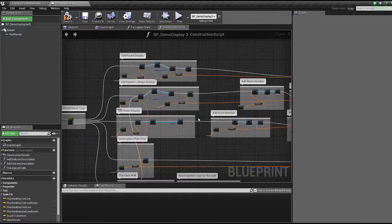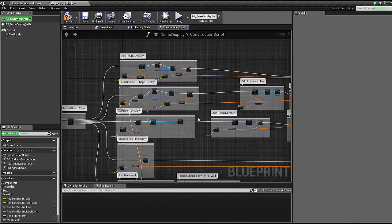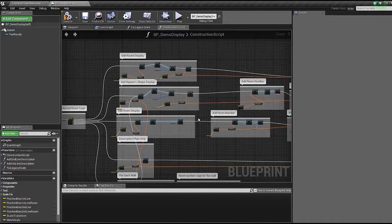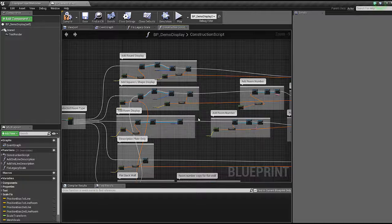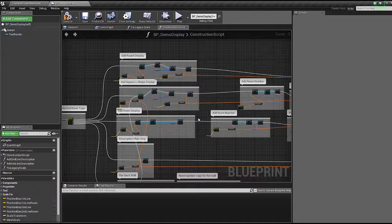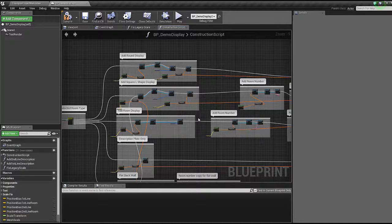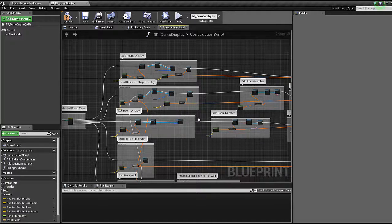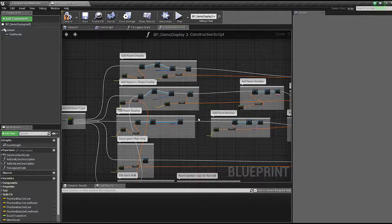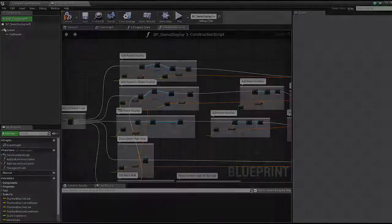That was just a very quick video into how to use reroute nodes. In the next video, we'll be aligning everything together. Afterwards, we'll be covering more about creating functions and macros to clean up our blueprints, and then we should be in a very nice place. Thank you for watching, and see you in the next video.